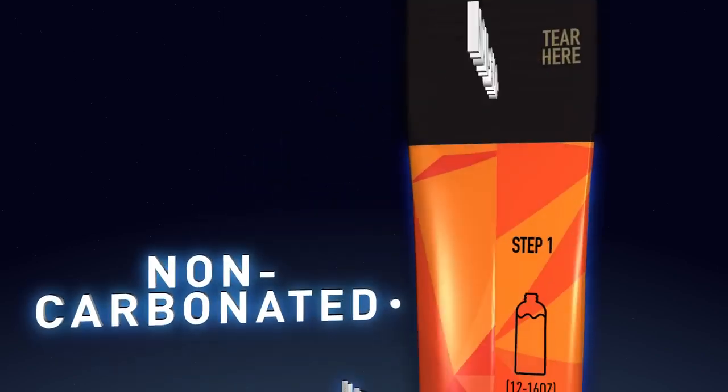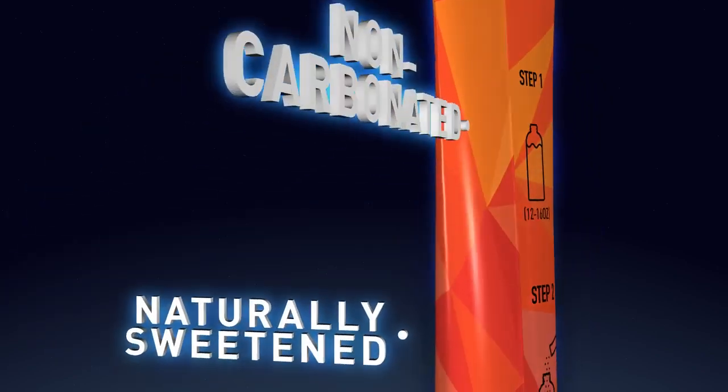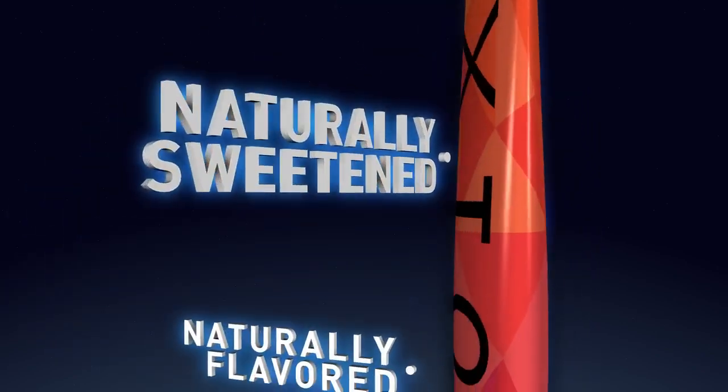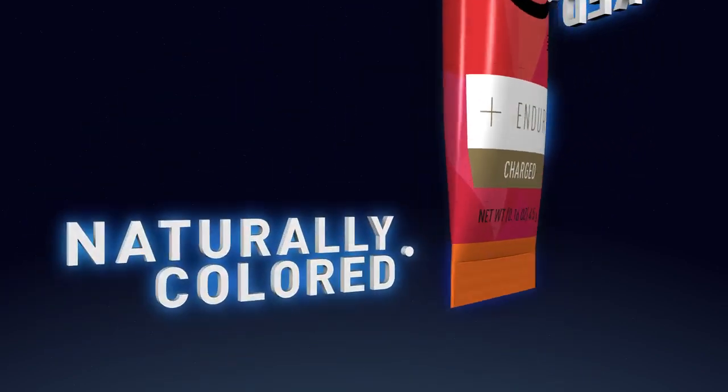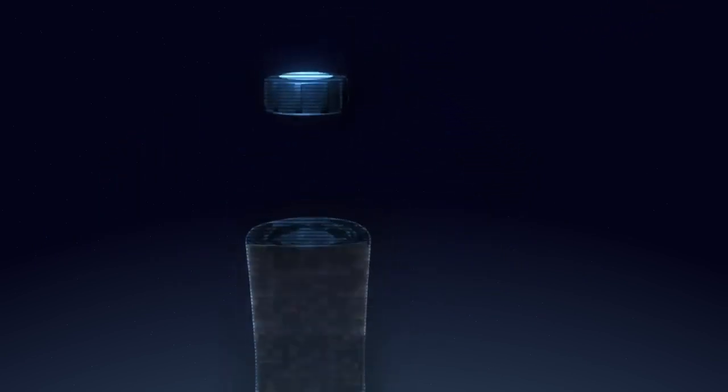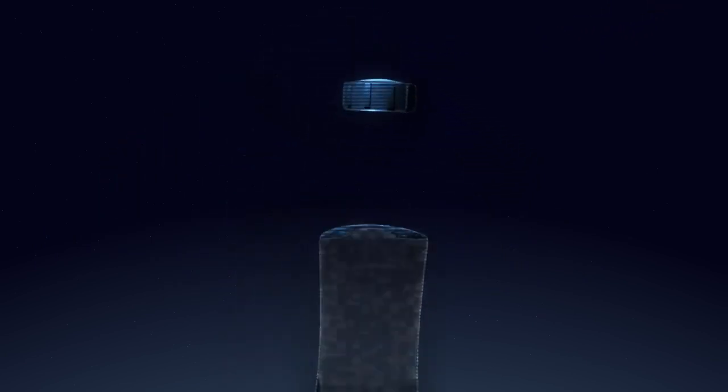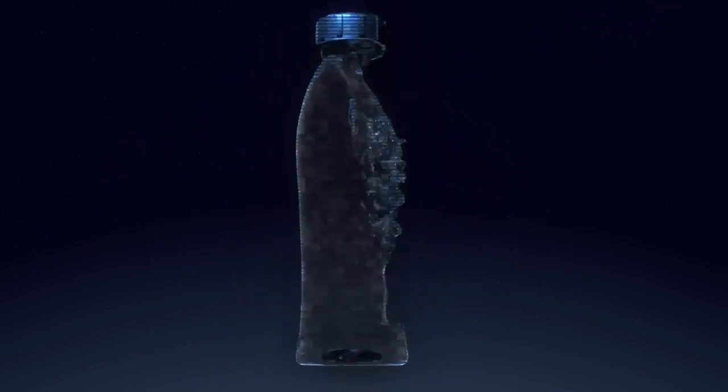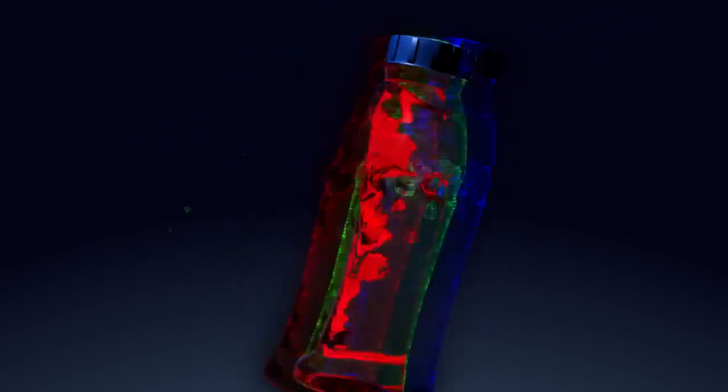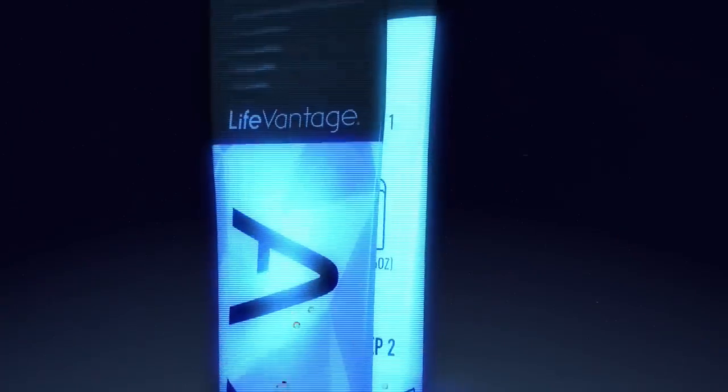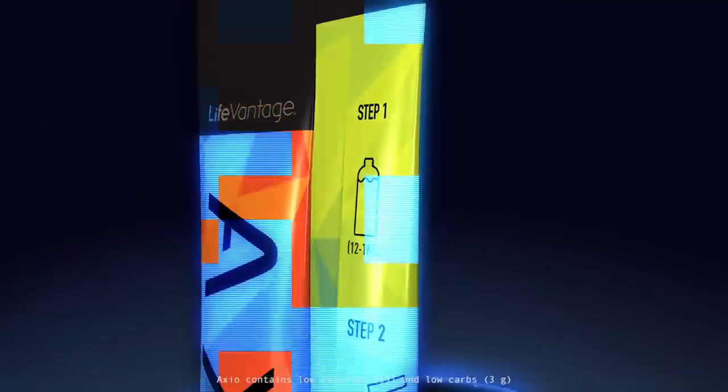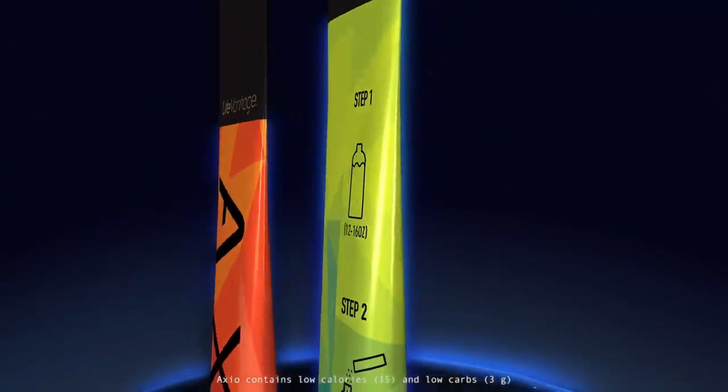Axio is non-GMO, non-carbonated, naturally sweetened, naturally flavored, and naturally colored. Plus it tastes so good. All the adjectives we wanted to use to describe it were shot down by legal. Just know that it tastes good, like really good.